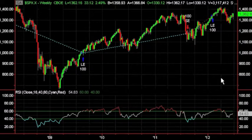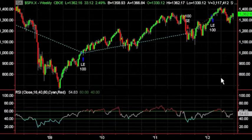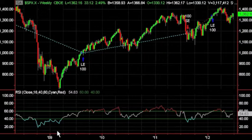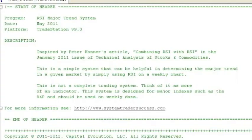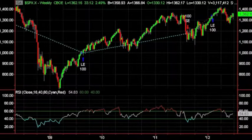This isn't a trading system per se — it's more of a longer-term indicator that helps you determine when the market is bullish and when it is bearish. The code is available, and the program is inspired by Peter Connor's article 'Combining RSI with RSI' in the January 2011 issue of Technical Analysis of Stocks and Commodities.